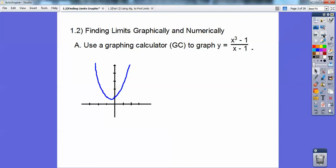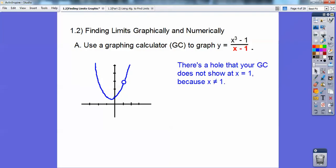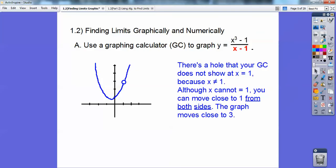What's this graph missing? It's missing the hole, because x can't equal 1. There's a hole at x equals 1, because it would give you 0 in the denominator, and you can't have 0 in the denominator. Although x can't equal 1, you can move close to 1 from both sides — coming from the left or coming from the right.